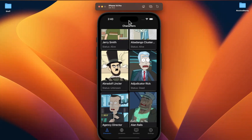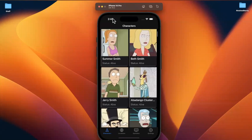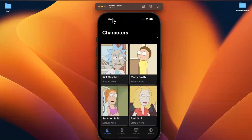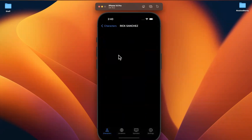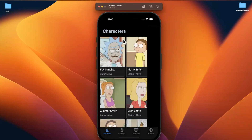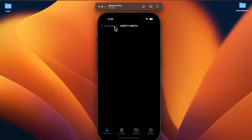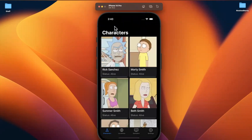Welcome back to the next part in the Rick and Morty app series. In the last part we briefly talked about caching images for performance via our image loader. In this part we're going to start building out and discussing the character detail screen — basically what we see when we tap on a single character.